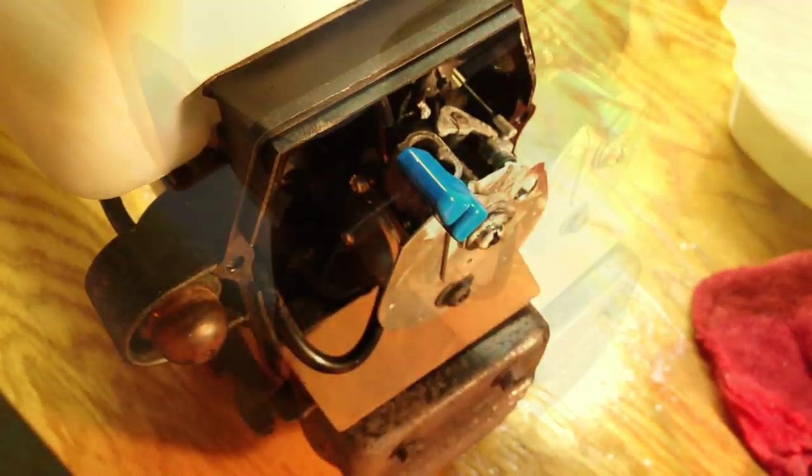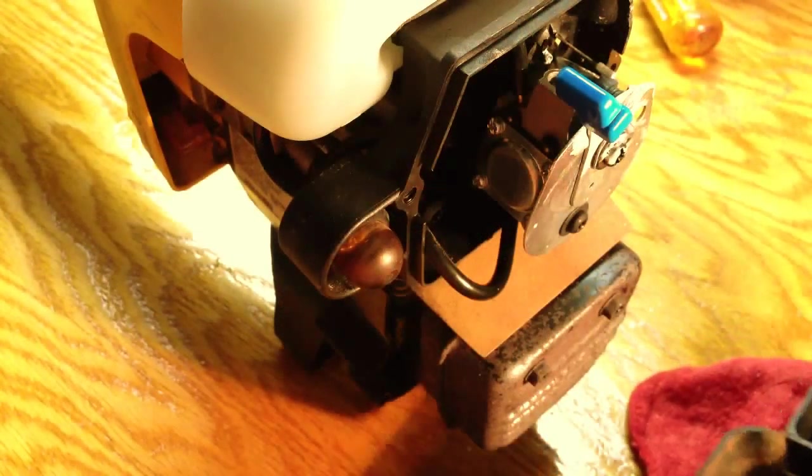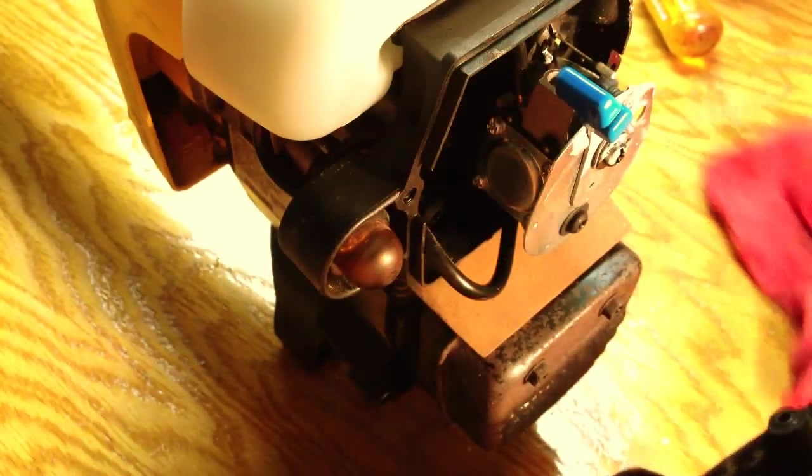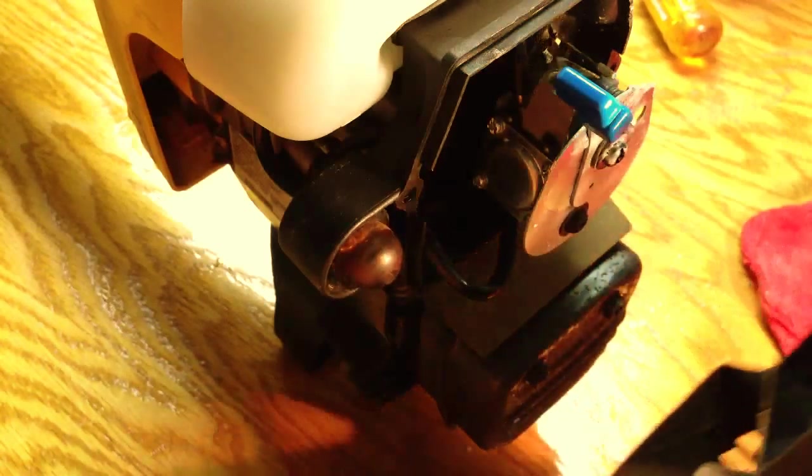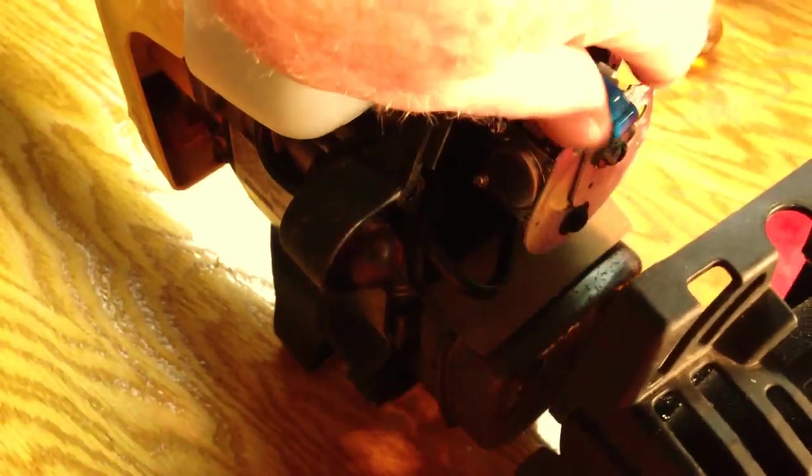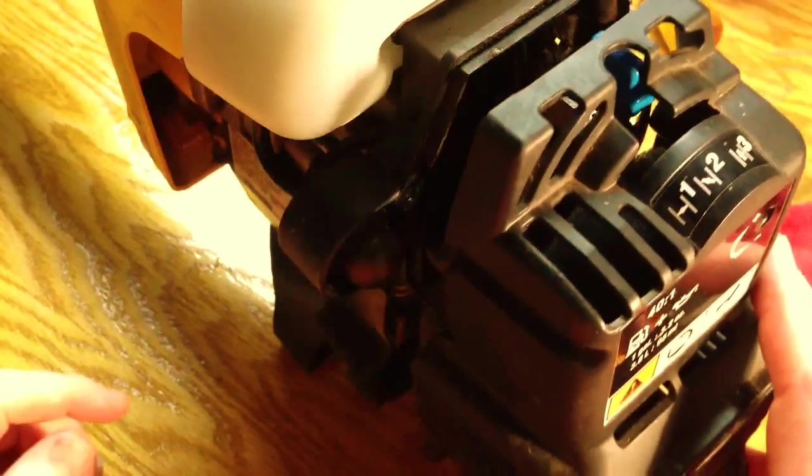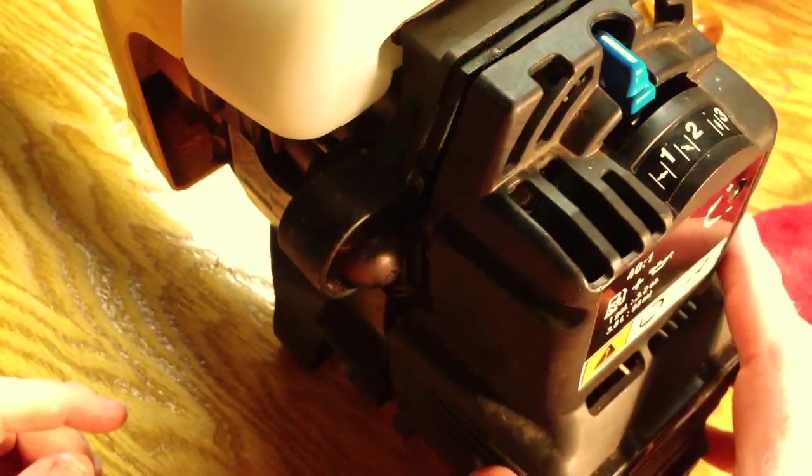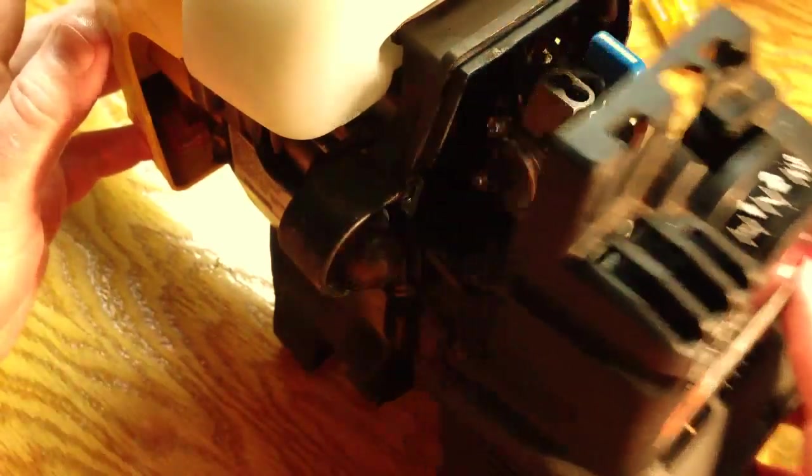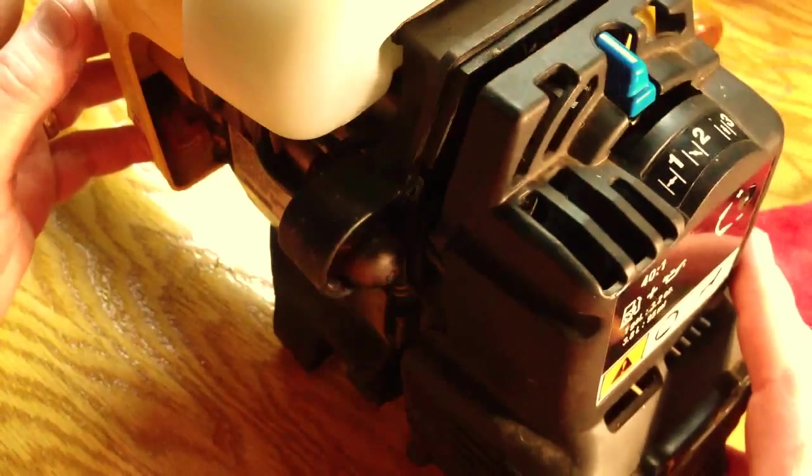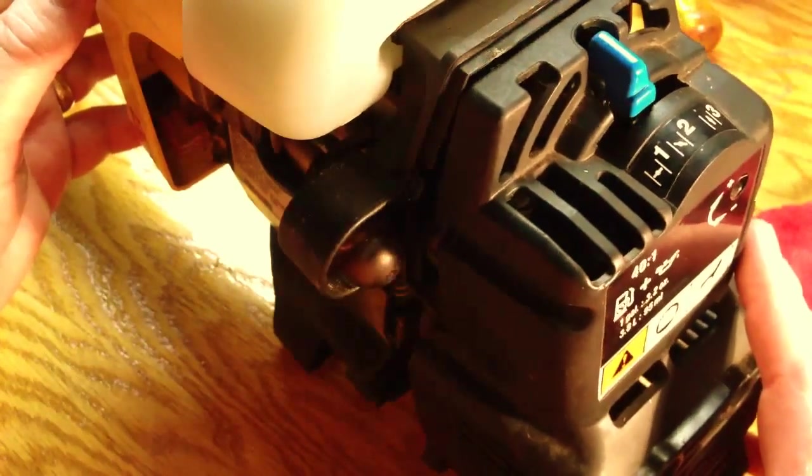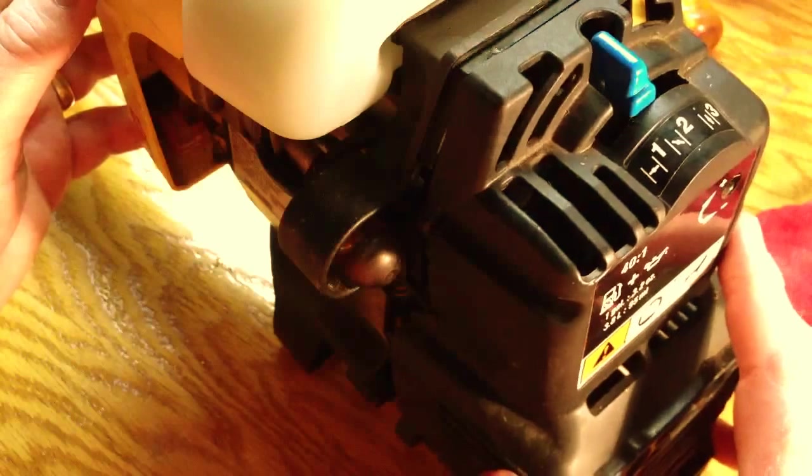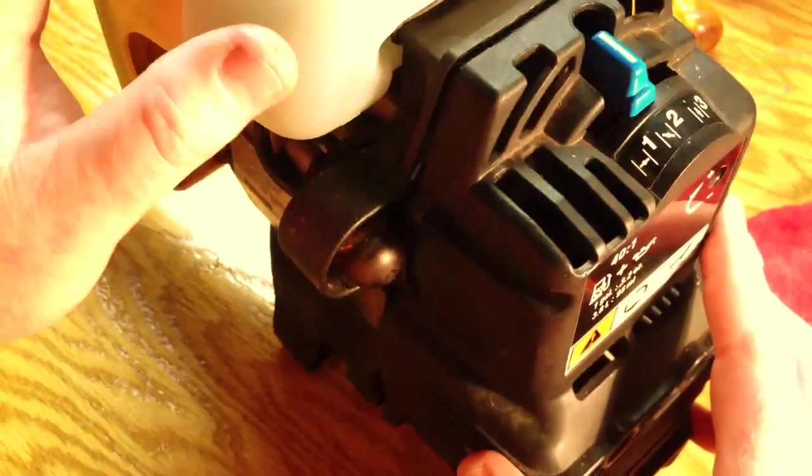That should do it. And now to put the housing back on. You want to be careful not to disturb the filter element.